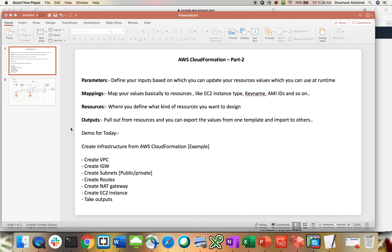Hi everyone, Shashank this side. As you know, we are in the process of creating videos for CloudFormation. We already covered the concept of CloudFormation in a previous video and created a stack with the designer tool. Today we will use a YAML file to create a stack and understand the code sections, how YAML and JSON format works. I'll also show you how to create a stack with an existing template.